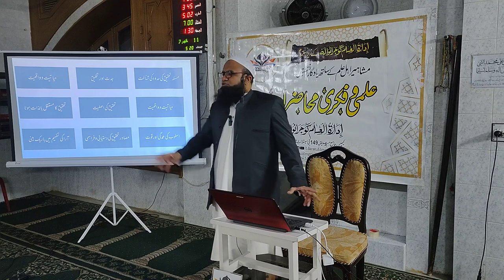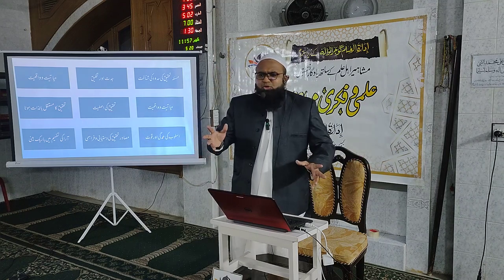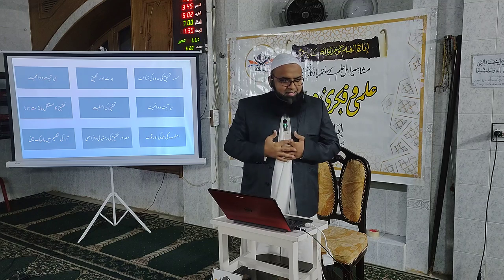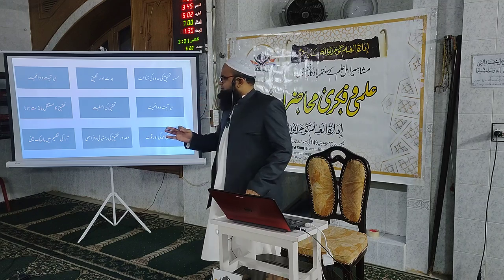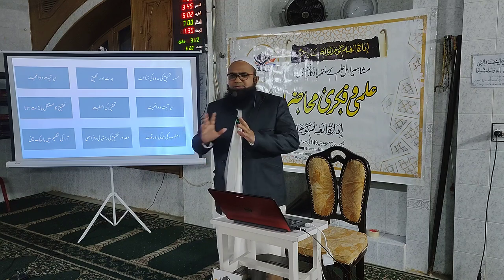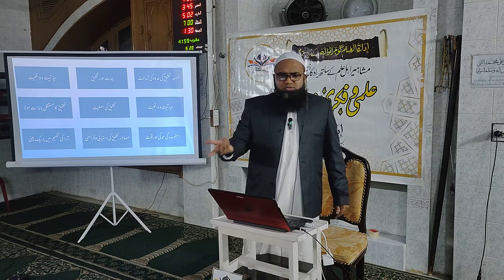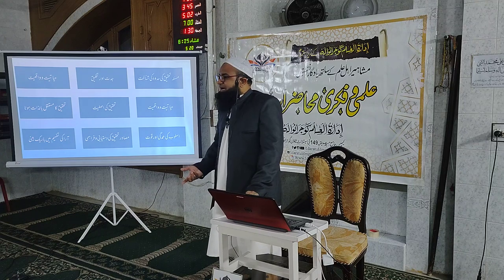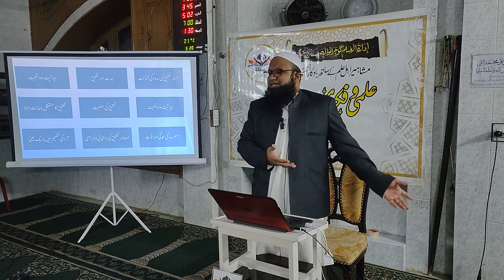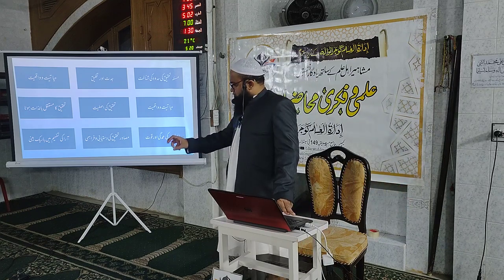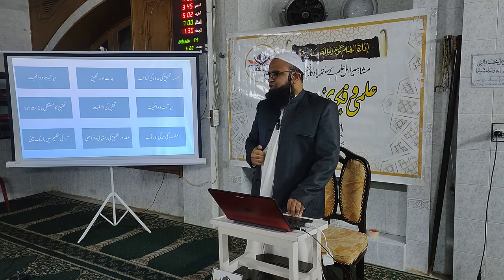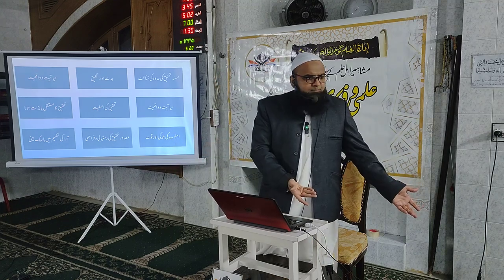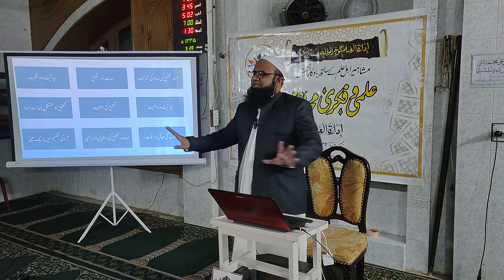جدت ہونی چاہیے، یہ نہ ہو کہ تھوڑا یہاں سے اٹھایا، تھوڑا وہاں سے اٹھایا اور پانچ سات کتابوں کو ملا کے ایک نئی کتاب بنا دی۔ آج کل ہمارے اسلامی مصنفین میں 99 فیصد سے زیادہ جمع اور کاپی پیسٹ سے کام چلا رہے ہیں اور مصنف بن گئے ہیں — کوئی نیا خیال نہیں، کوئی جدت نہیں، کوئی تخلیقی کام نہیں۔